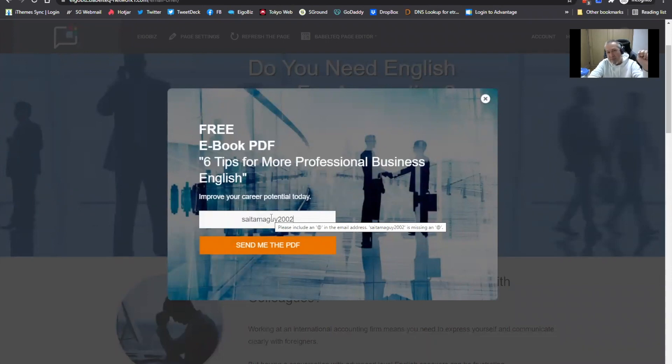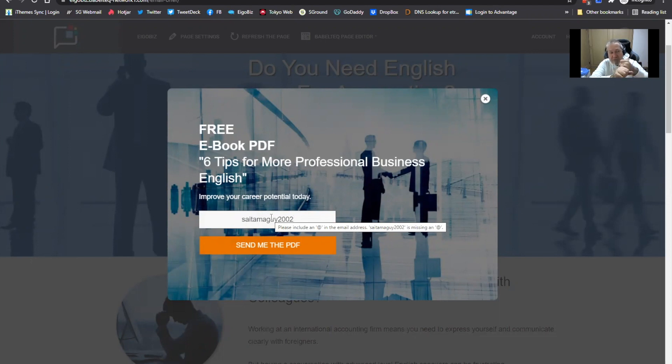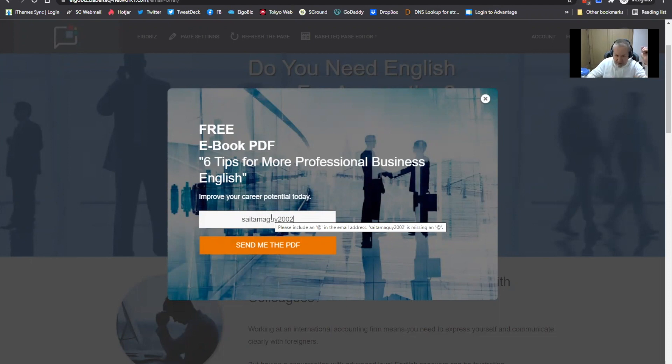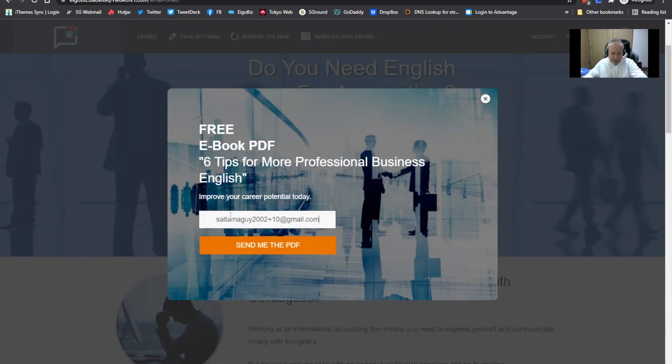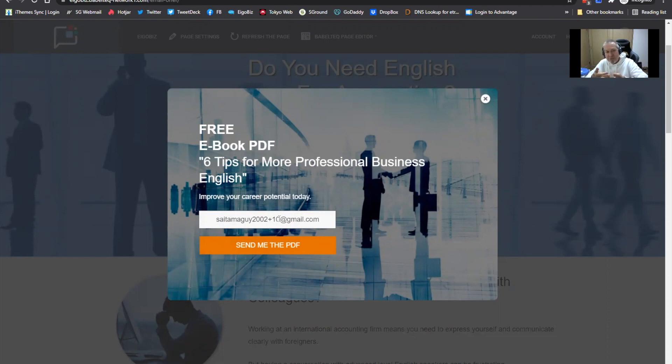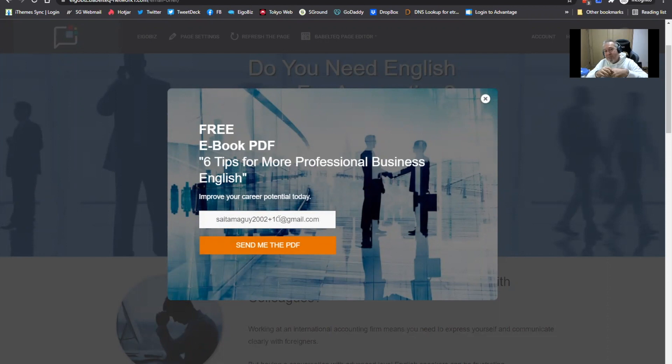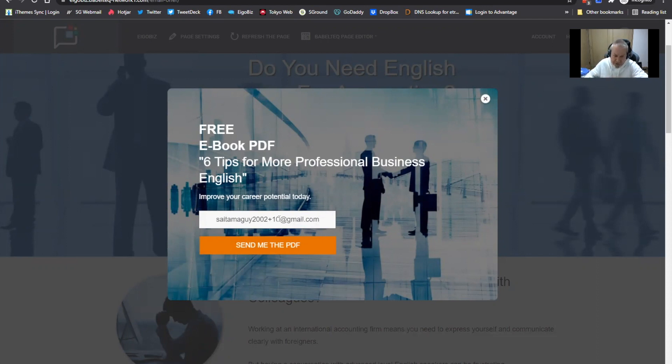For the purposes of this demonstration, I'm saying that my target audience is Japanese accountants, and I'm offering this free PDF, six tips for more professional business English. Now, this is a handy hack which you should know about. When you're testing your MailChimp account or any email marketing platform, and you have a Gmail account, you can use Gmail aliases. If I add like plus 10 to my email address, this creates an alias of that email account.